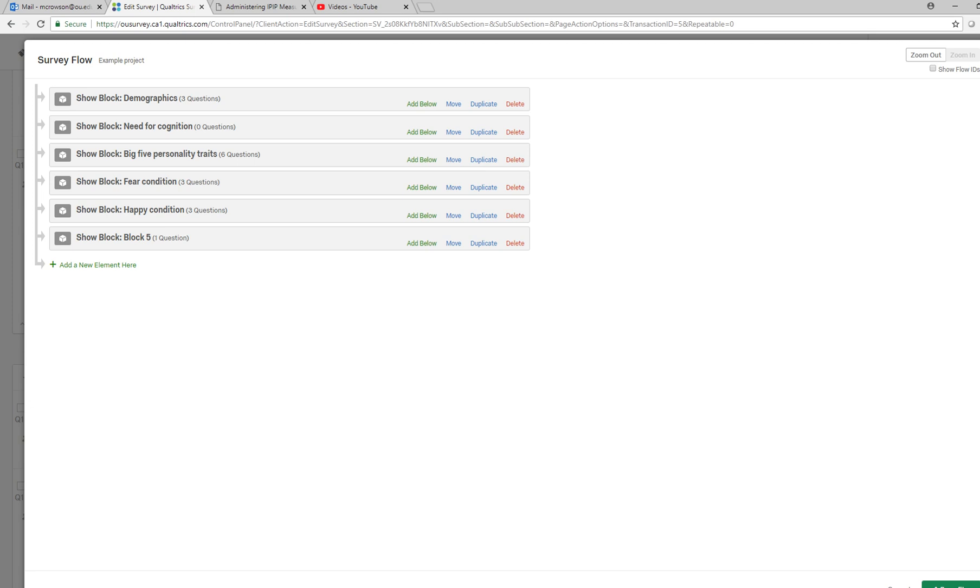You'll find them here. So there you can see right here we have the fear condition and the happy condition.